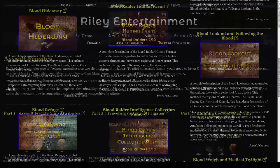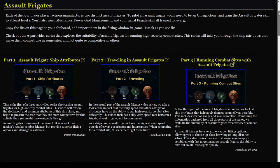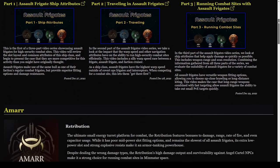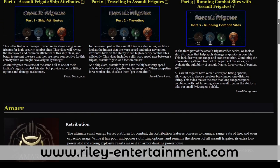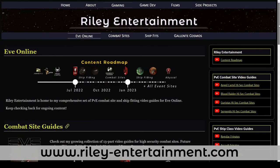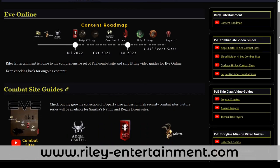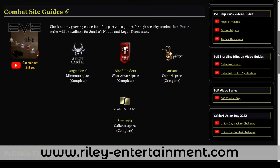If you're curious about fitting assault frigates for combat site exploration, you can check out the gaming section of my website over at RileyEntertainment.com. Stay tuned to Riley Entertainment for more EVE Online combat site guides, and smash that like button if you enjoy my content.